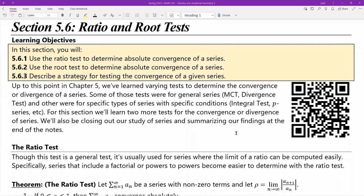Hello, everyone. This is the lecture for section 5.6, the ratio and root tests. At this point, up to chapter 5, we've been determining — I've been showing you guys more and more tests to determine either divergence or convergence of a series. Some of these tests are, in general, for any general series.